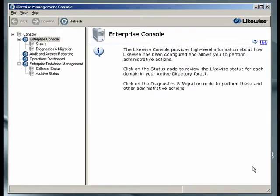Back at the Enterprise Console, let's generate an access report. On the left panel, let's click on Audit and Access Reporting.